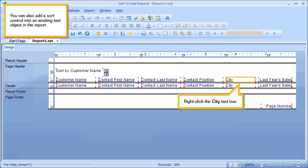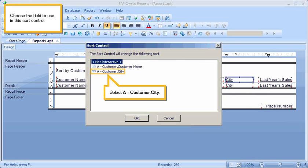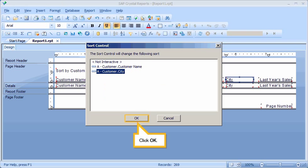You can also add a sort control into an existing text object in the report. Right-click the City text box. Select Bind Sort Control. Choose the field to use in this sort control. Select the City field. Click OK.